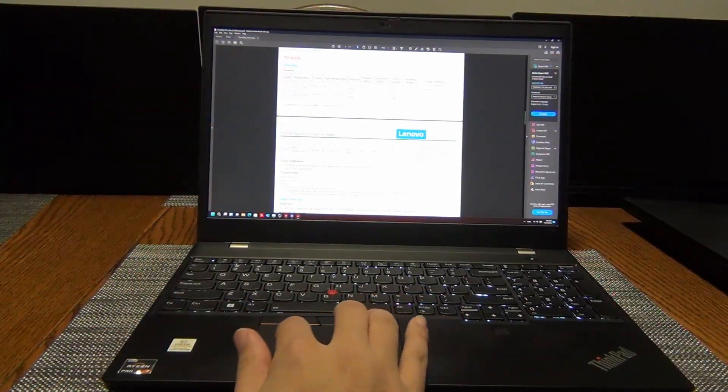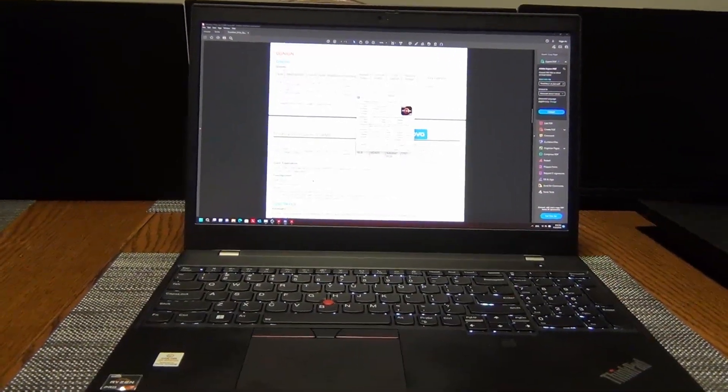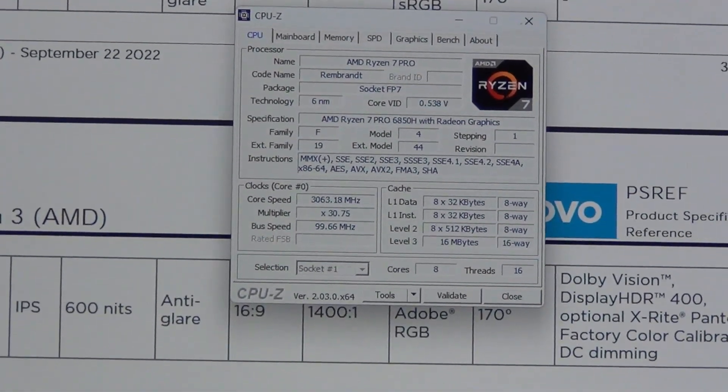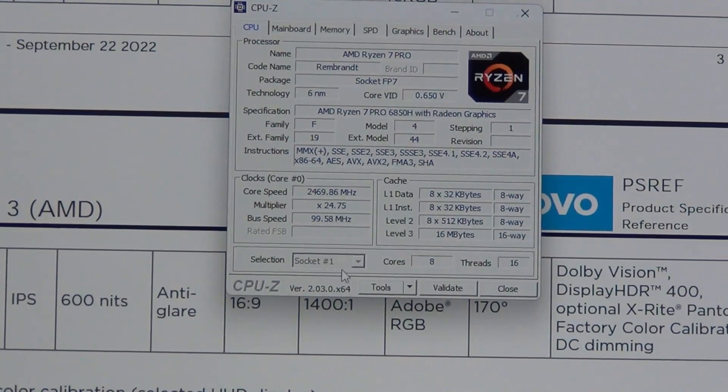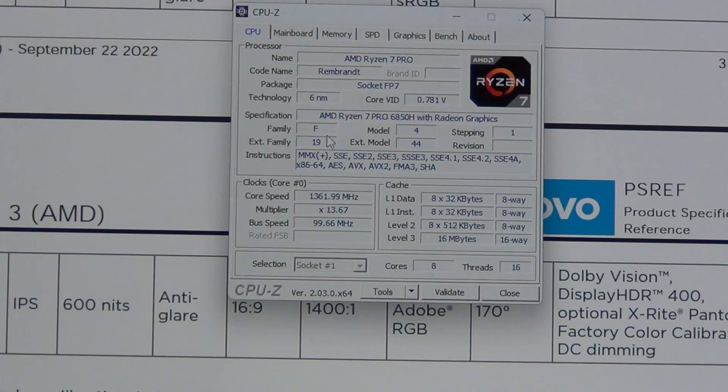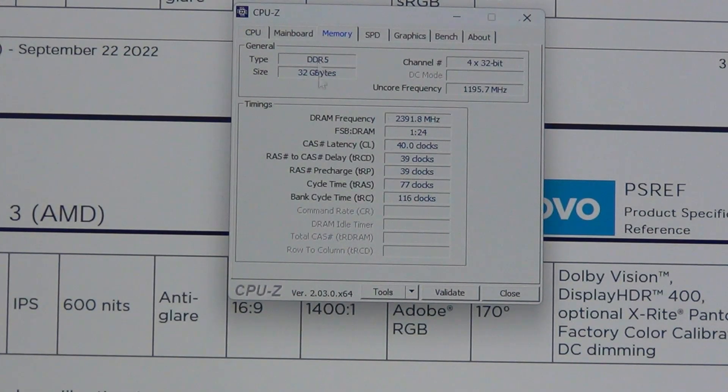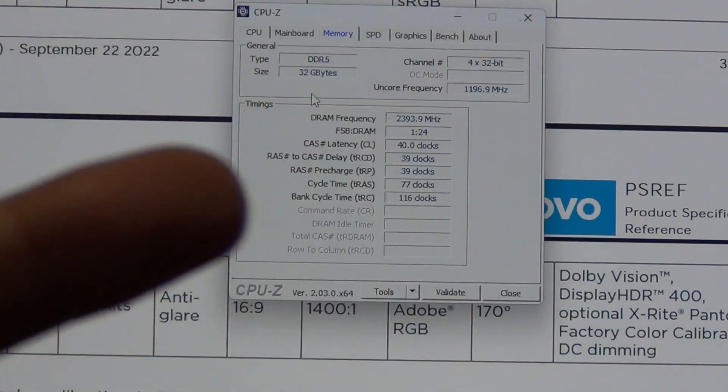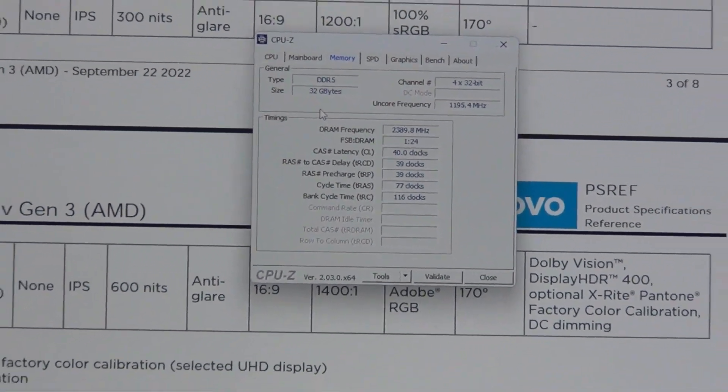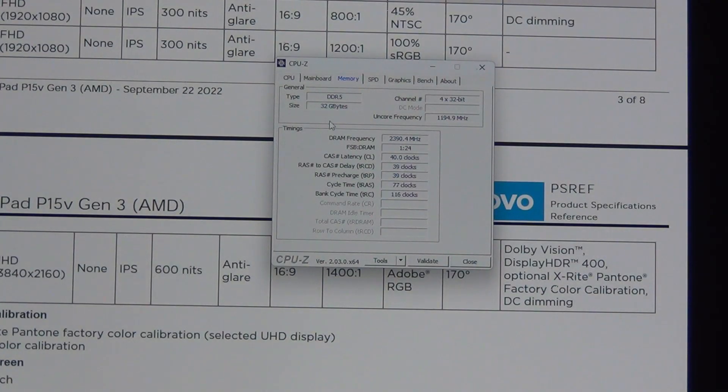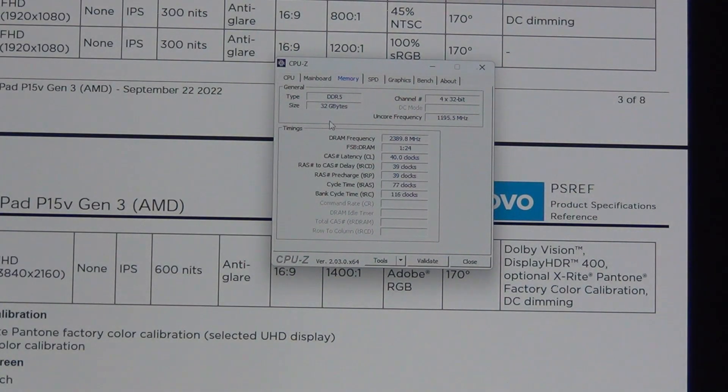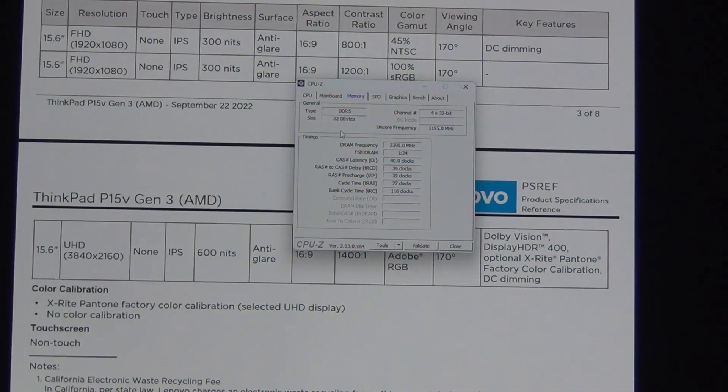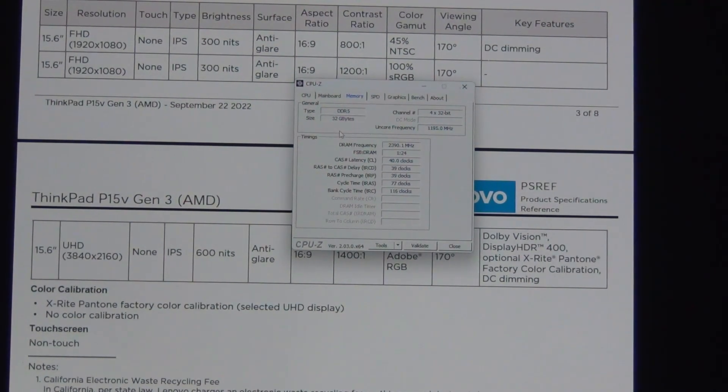But having said that, we are looking at a Rembrandt APU and this is the H series from AMD. So this is the 8 core, 16 thread Ryzen 7 Pro. So this is the 6850H, 6 nanometer. You can kind of see it there. We are running this with 32 gigabytes of memory out of the factory. The nice thing about this laptop is that this is SODIMM memory. So there are two DIMM slots that are user upgradable. So you can actually upgrade this up to 64 gigabytes of DDR5. It's one of the first laptops to offer DDR5 that is actually upgradable as opposed to soldered DDR5. So that's really nice.